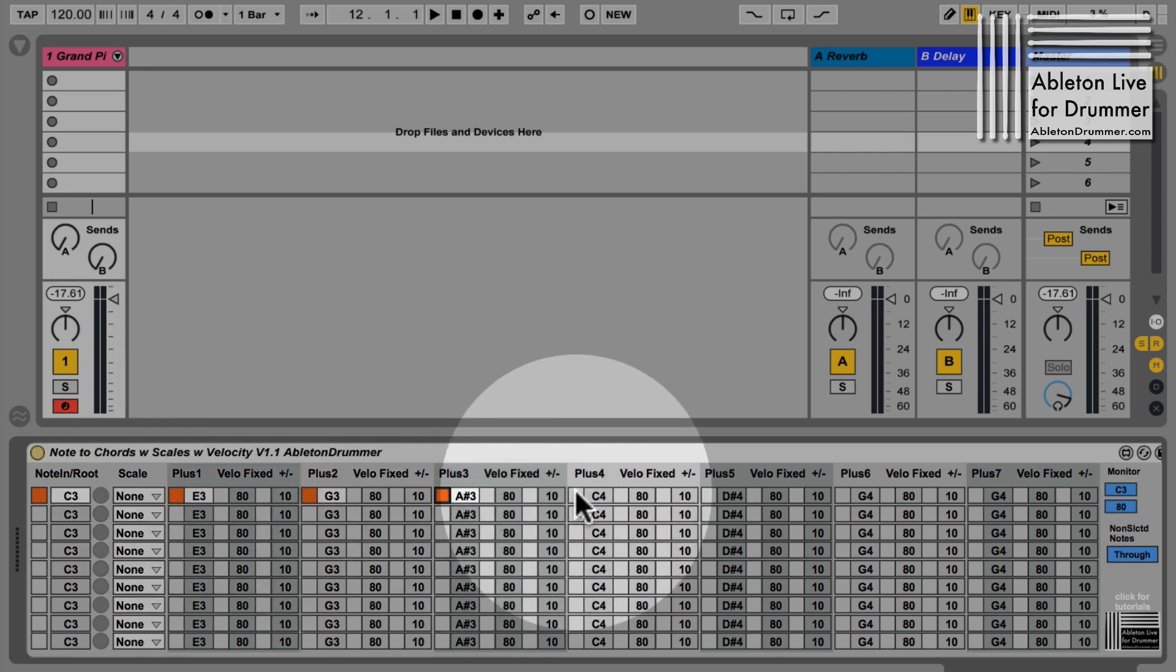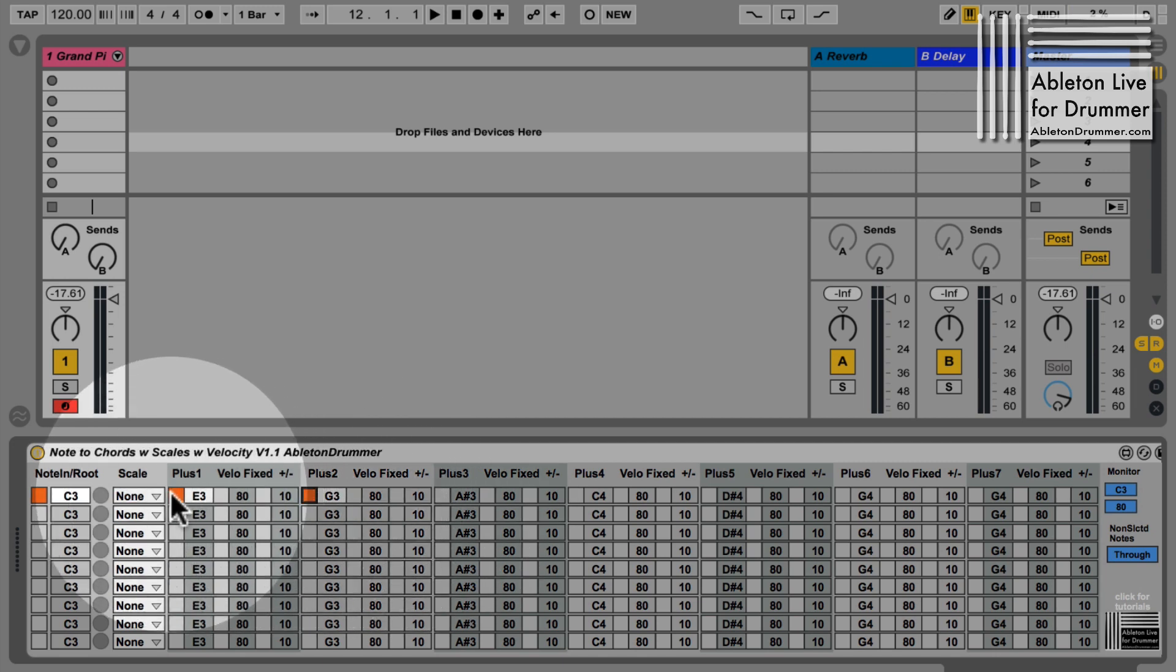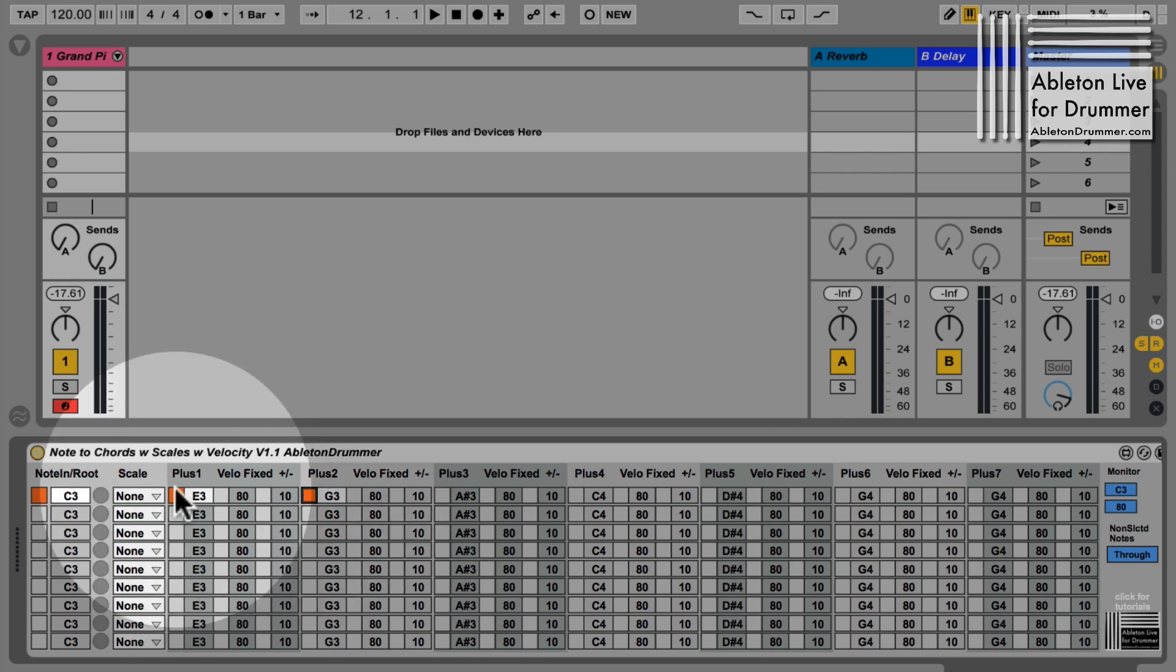You could switch them on and then they will be lit, which means they're activated. If I switch on the plus one and plus two here, I will now get a C3, E3, and a G3 - a nice C major chord.